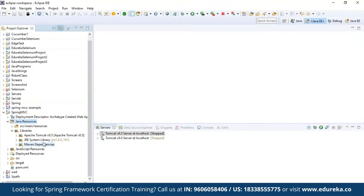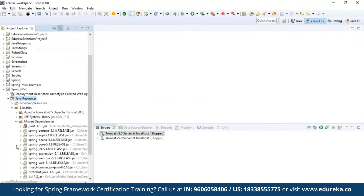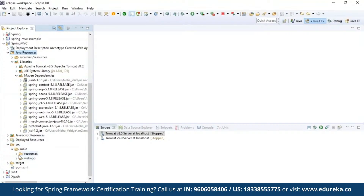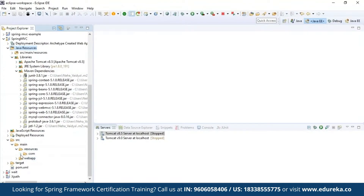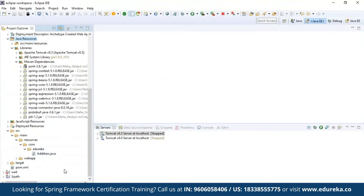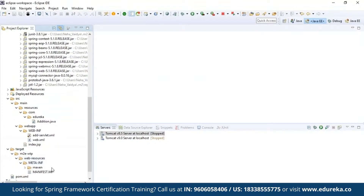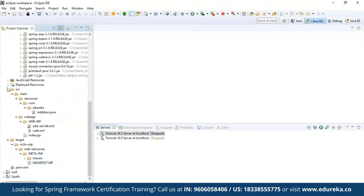If you want to know about this, check out the video on Servlet and JSP tutorial. I have the Maven dependencies, which are very important. Inside the source file I have main, and inside that I have two folders: resource and webapp. Inside the resource I have com.edureka and a controller — that is Addition.java. Inside webapp I have WEB-INF with the bean configuration file and web.xml for web page navigation. The project structure also includes a target folder with web resources and the Maven manifest.